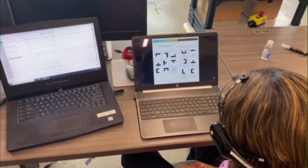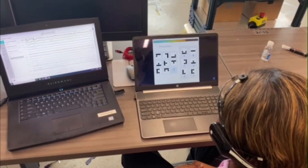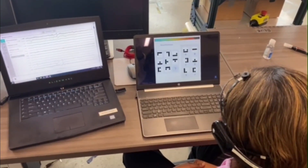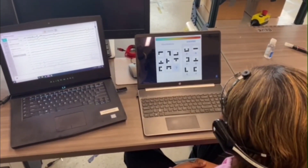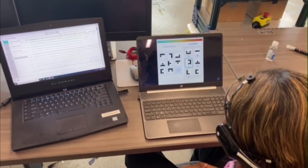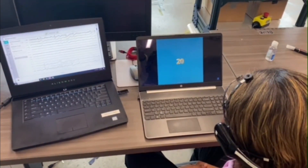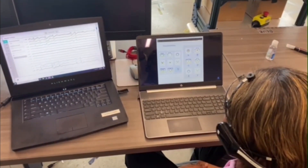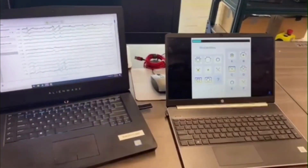Once we get the headset set up, we can begin to collect data while using the Emotiv Pro software that connects to the device. In this example, we gave the subject a Raven's progressive matrices test to put some strain on the brain and observe the brainwaves.